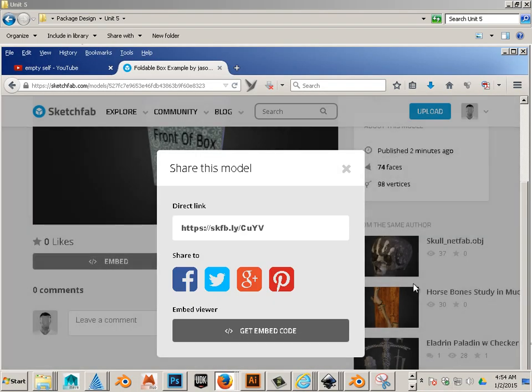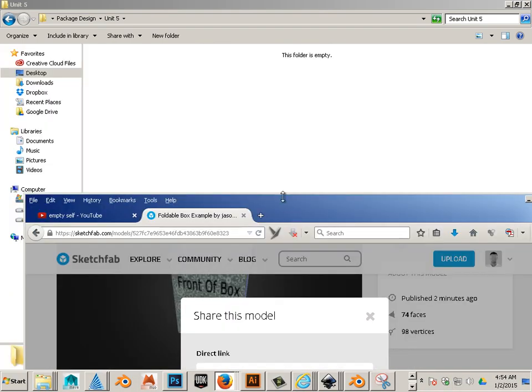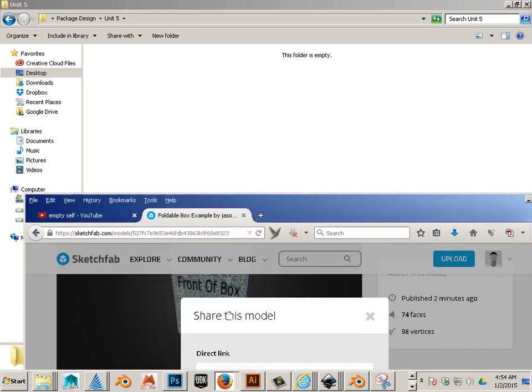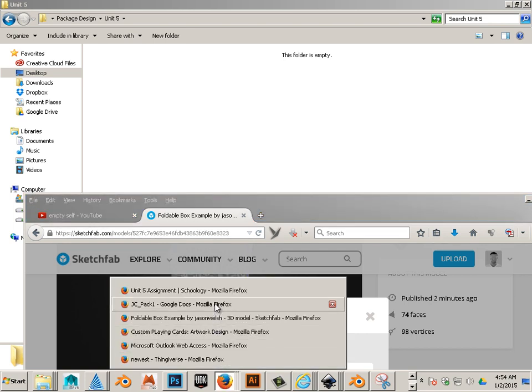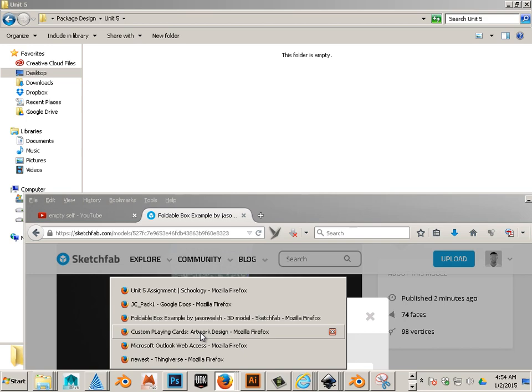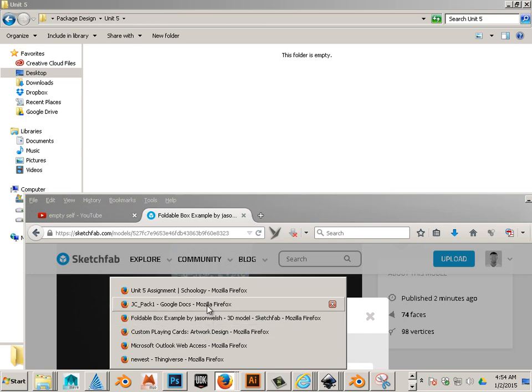Alright, in this unit we're going to look at how to display a model online in a discussion board. This is a huge advantage. It's not just a discussion board, actually you can just put it anywhere if you really want.